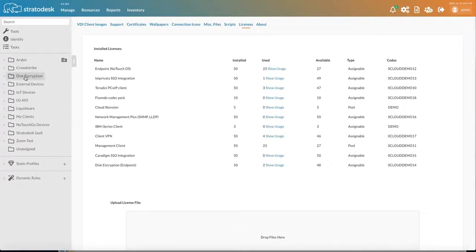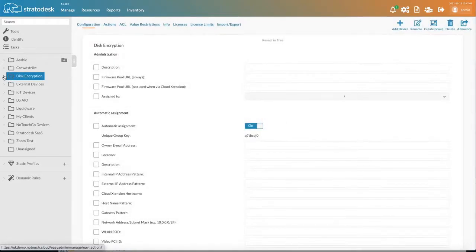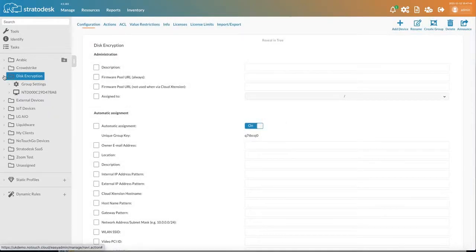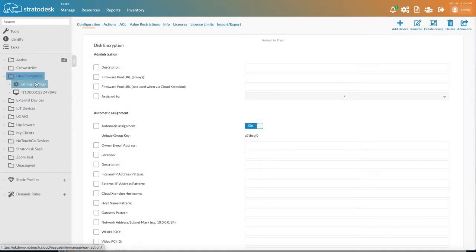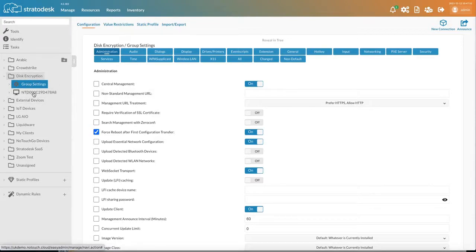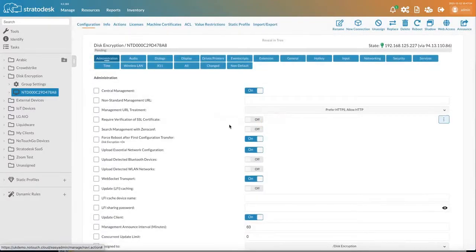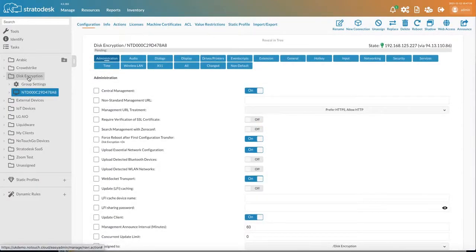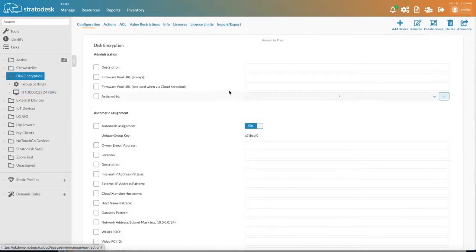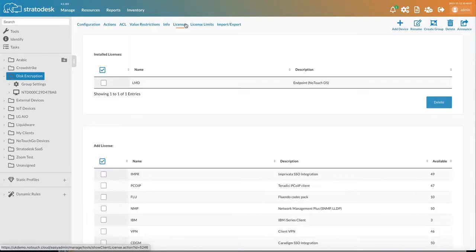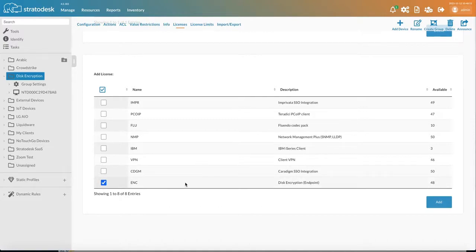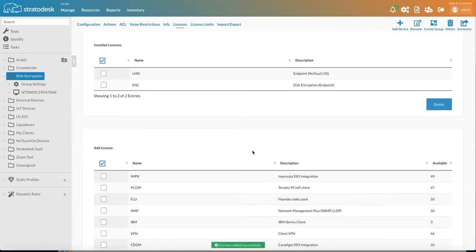So how do we set this up? Firstly, what we need to do is go into the group settings and add some licenses for the endpoints. This can be done either directly onto a device under Licenses. But if you're going to have a group of devices that you want to apply licenses to, then we can apply it to this group specifically. So we can go to Disk Encryption, Licenses, select Disk Encryption and click Add.